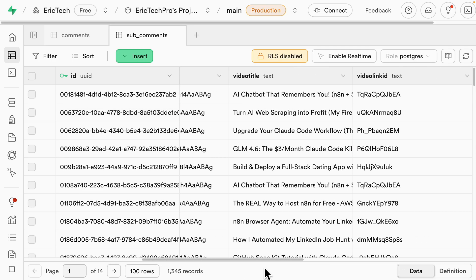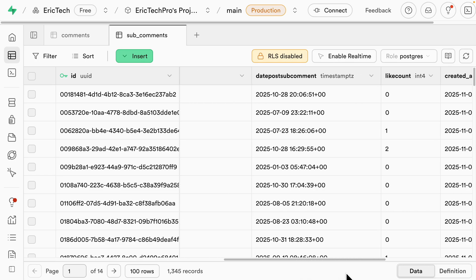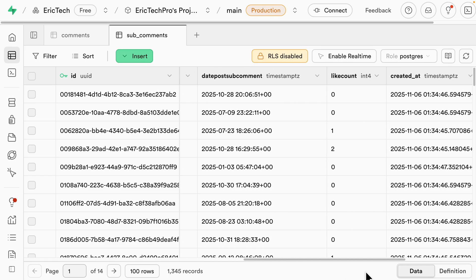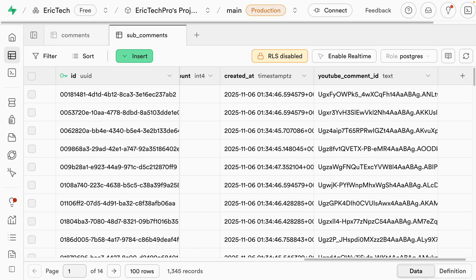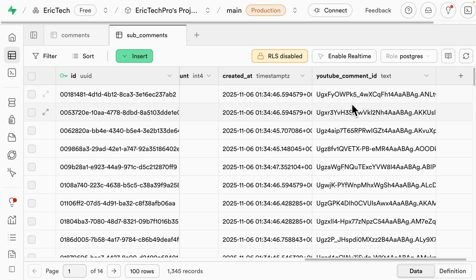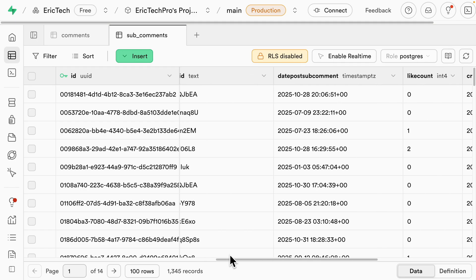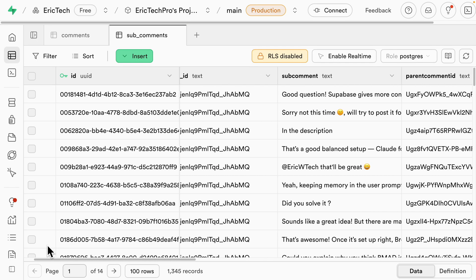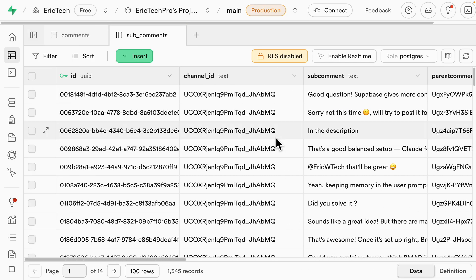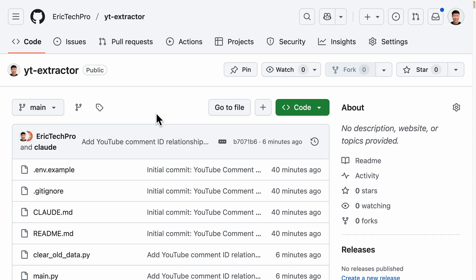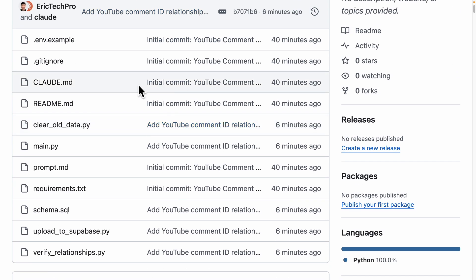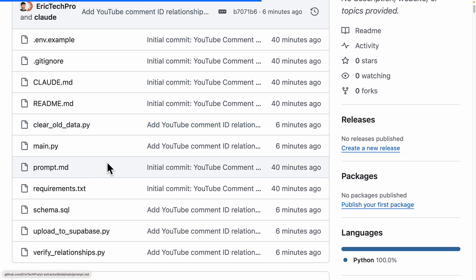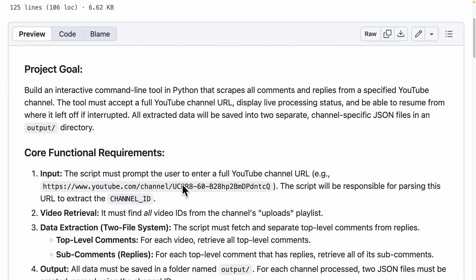The sub-comments table has channel ID, the sub-comment content, parent comment ID referencing the YouTube comment ID we scraped, video title, video ID, date posted for sub-comments, like count, created date, and the YouTube sub-comment ID for each sub-comment. So we can use this to scrape all the data and output it and interact with our database. The repository is public so you can see the initial prompts used to run this project using Tracer.